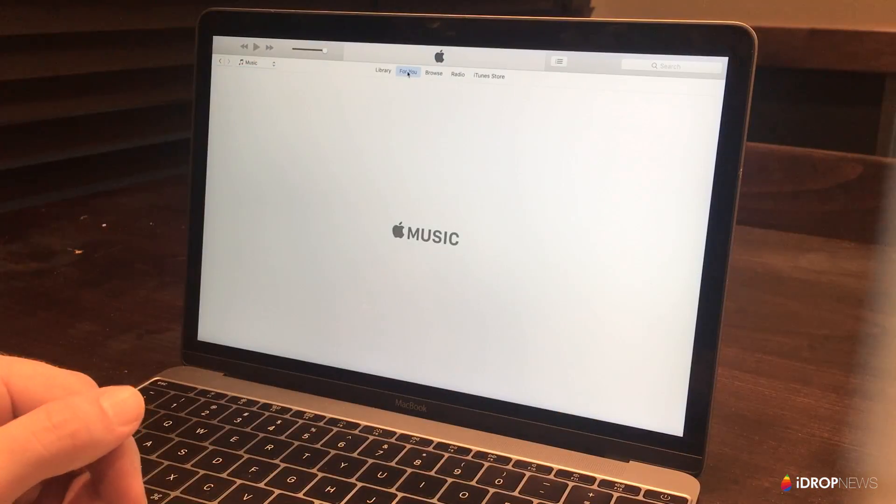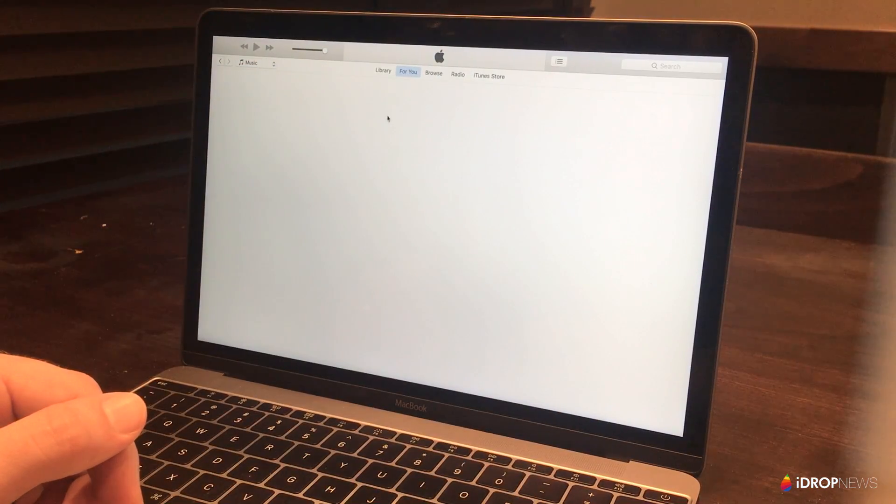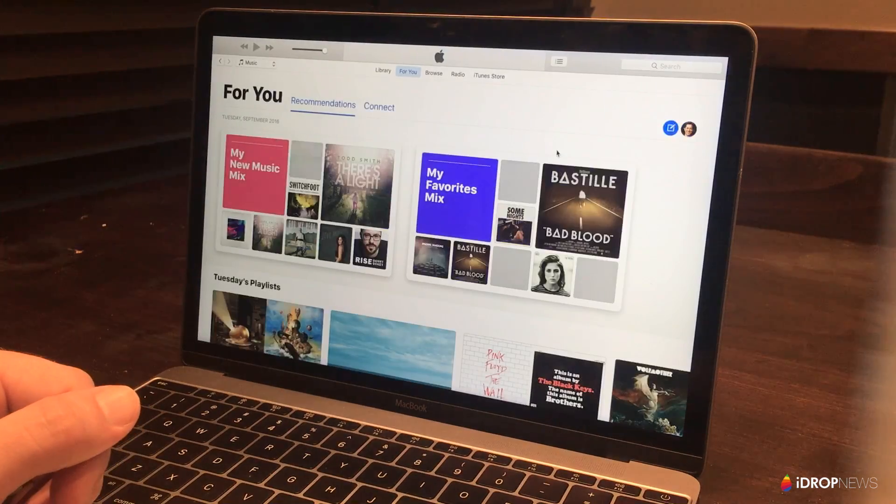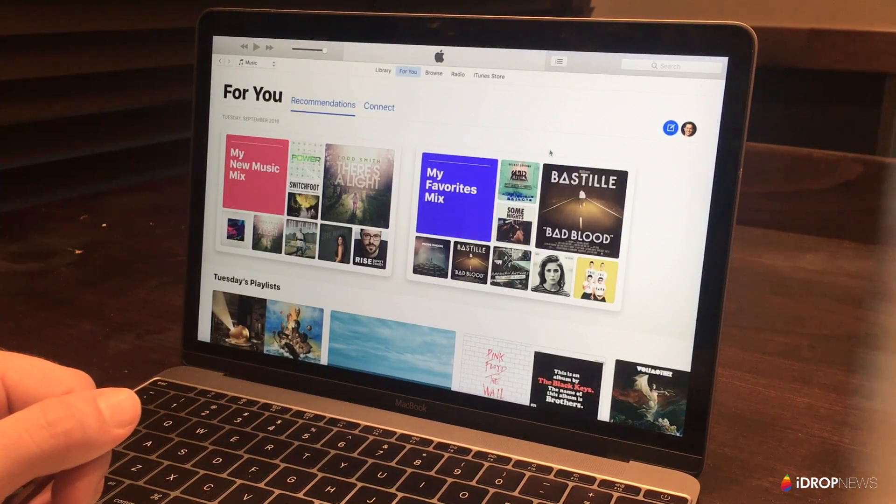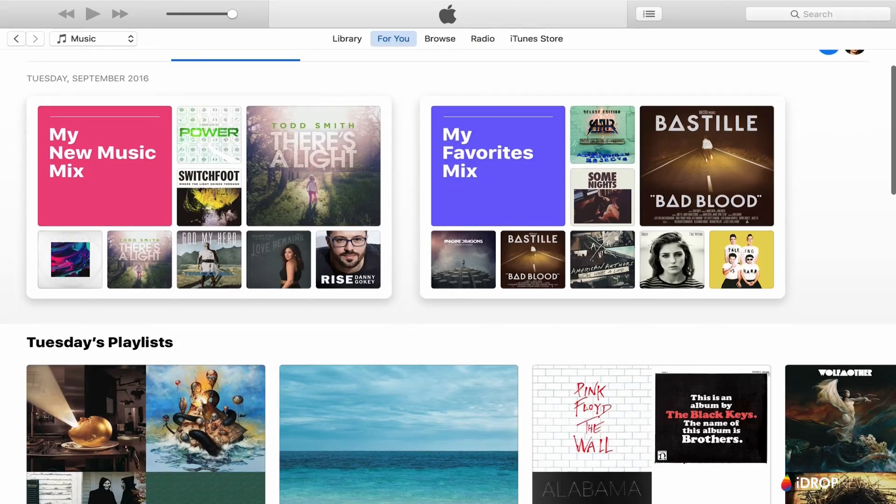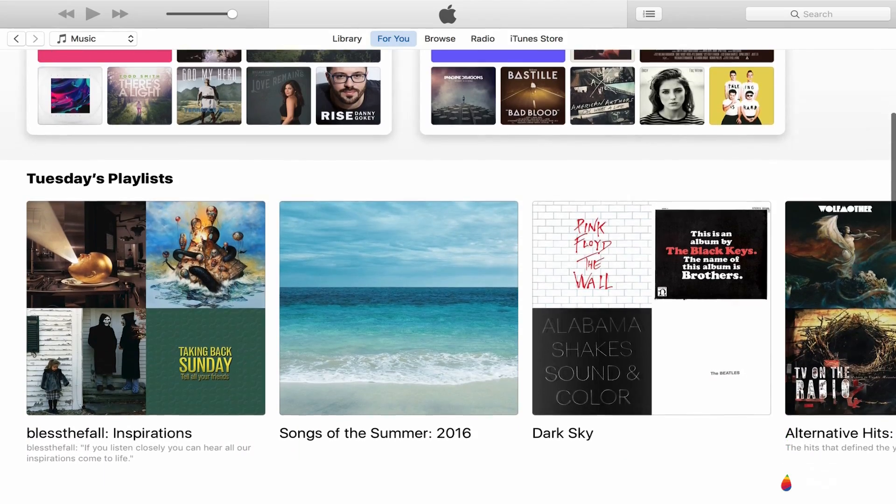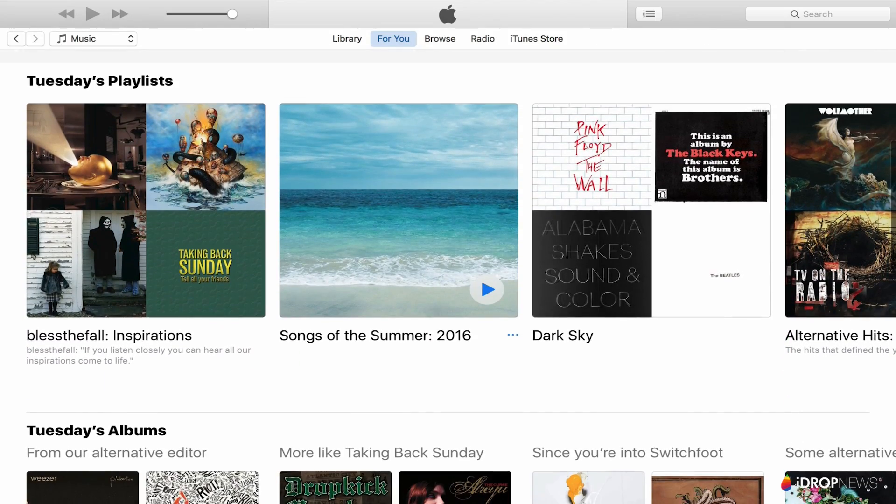So, iTunes has felt like the black sheep of Mac software for years now, and I'm still pushing for Apple to break up iTunes into multiple apps, as they've done with iOS. But, in macOS Sierra, iTunes has received a redesign.